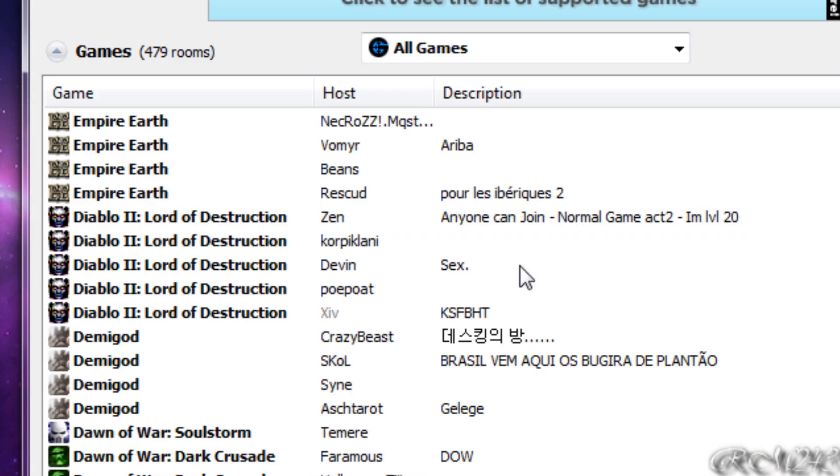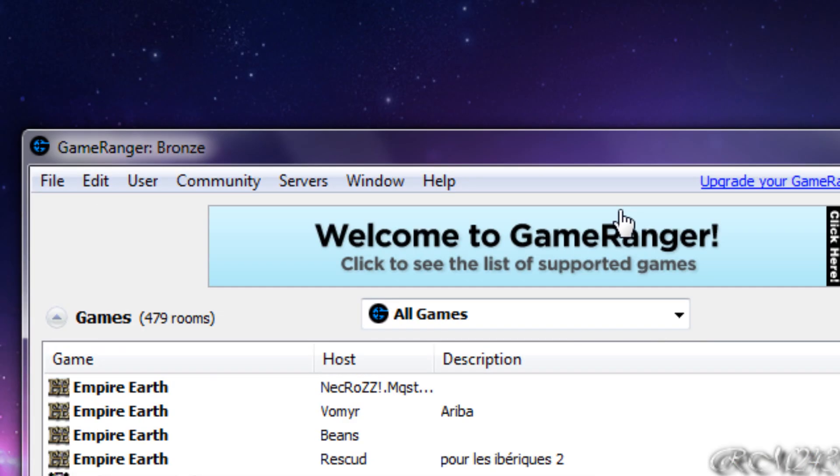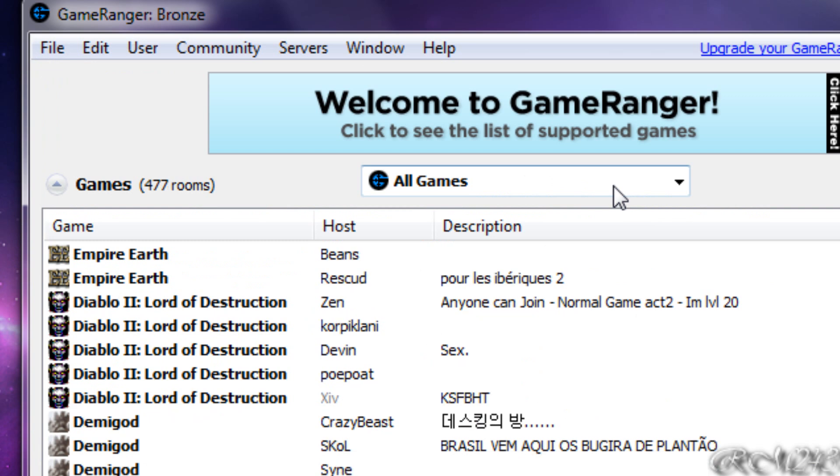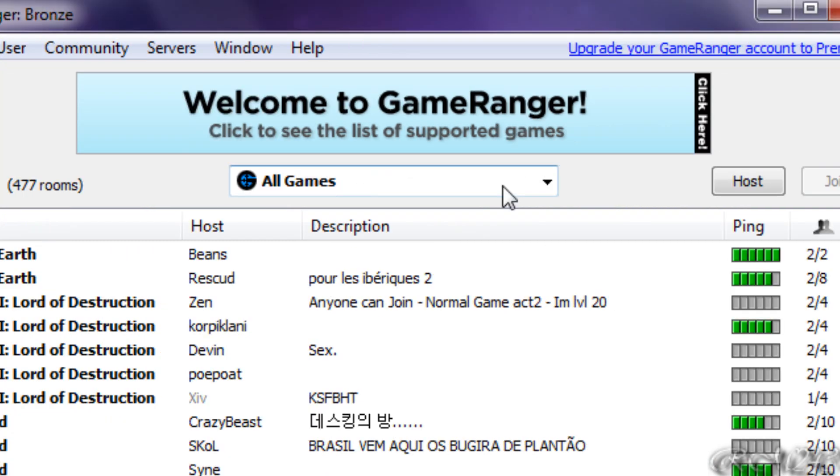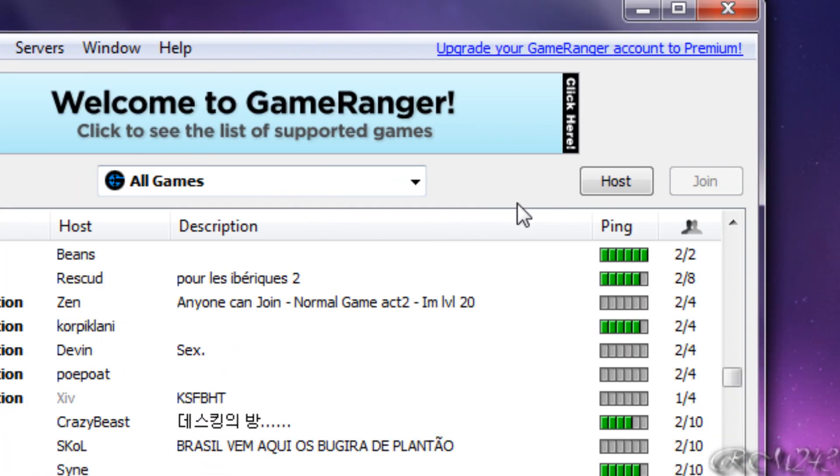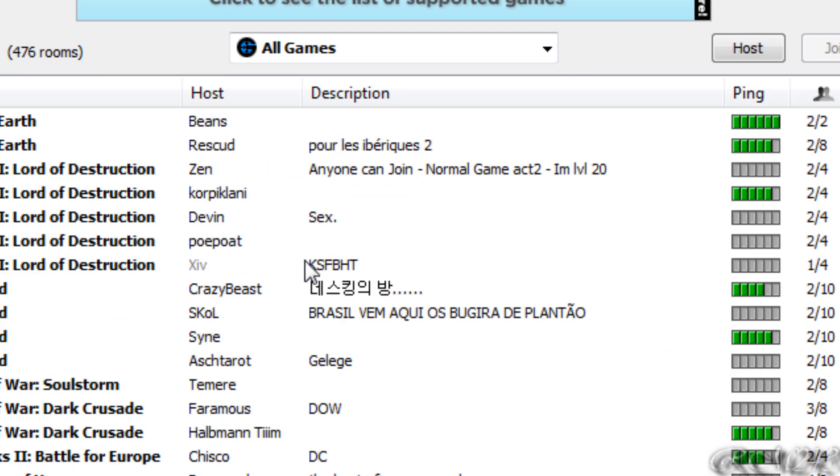To host a game, first you have to create an account for that program. When you install the program you'll have to sign up for an account but it's free and they don't ask for personal information. You just have to create an account, and then you open up the program and then you can start playing.